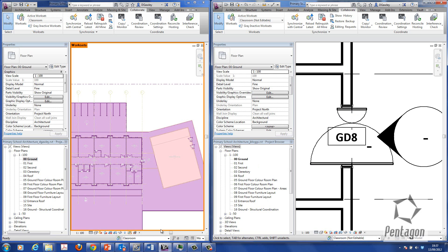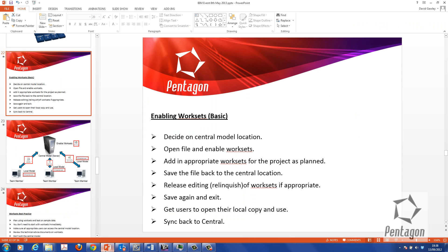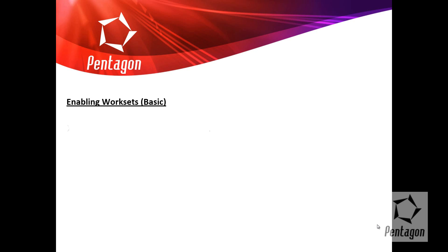So in summary on this, I've got a bit of a PowerPoint. It's a lot of information actually to take in. But this is the basic level for enabling work sets. What you want to do is decide on your central model location.